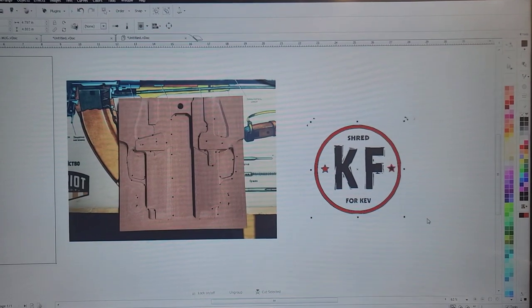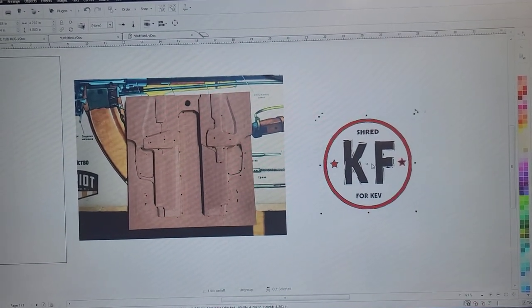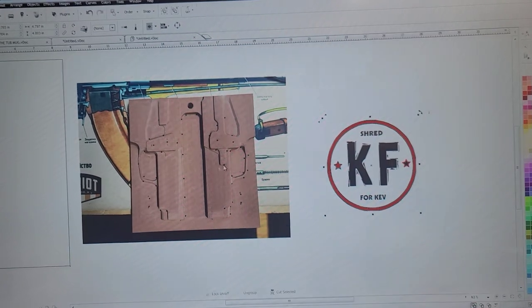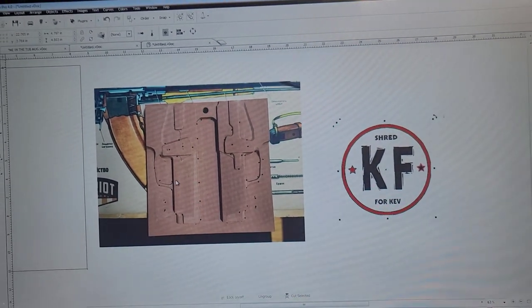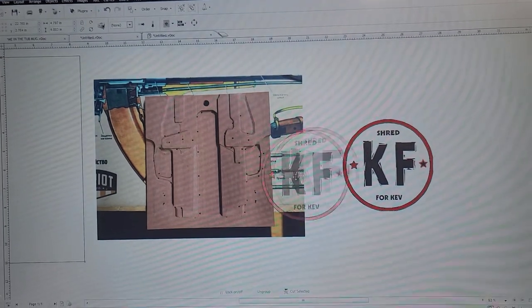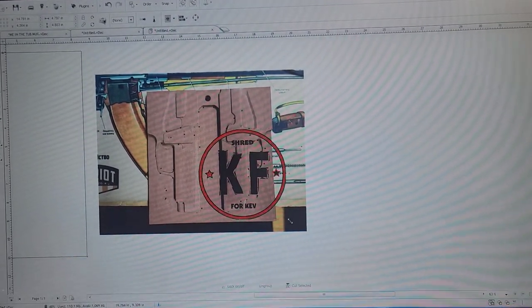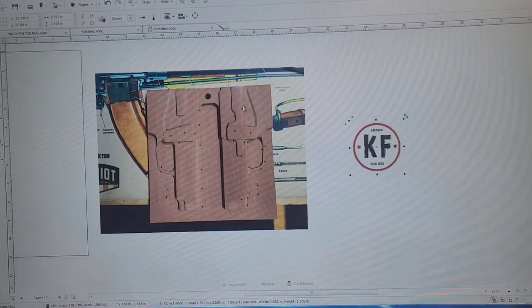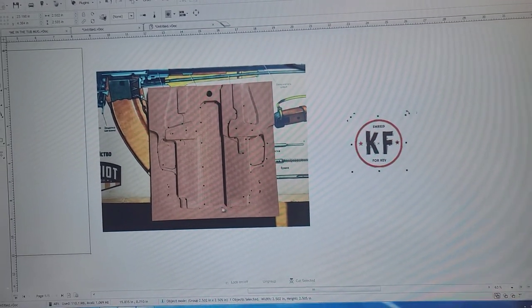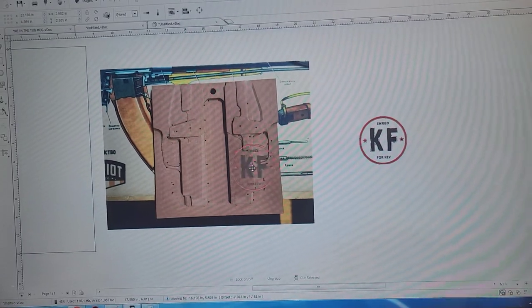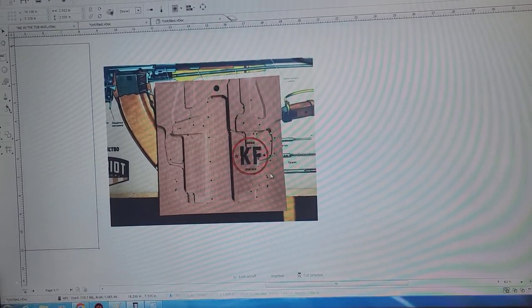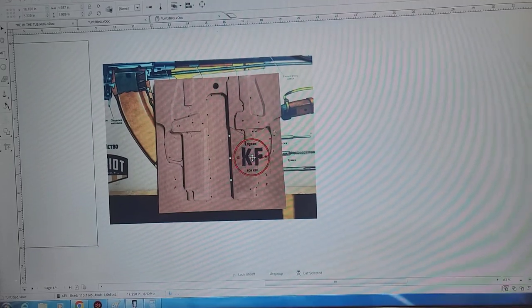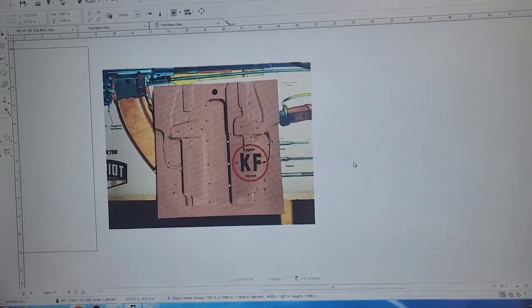I'm just going to size it and throw it right on where we need it. So this is going to be a right-handed IWB. Anytime I do a logo like this, it's going to go on the side against the body and the clip, which is going to be right here, is going to have the laser engraving on it. So we're going to put that there and size it.